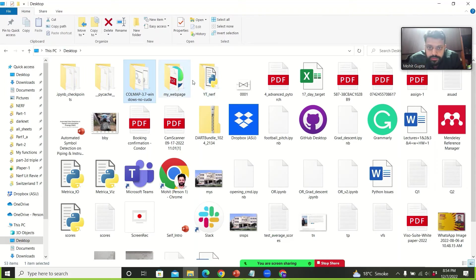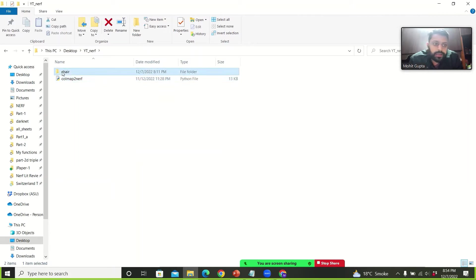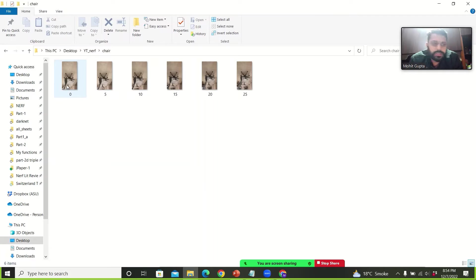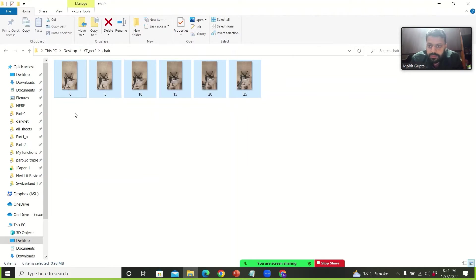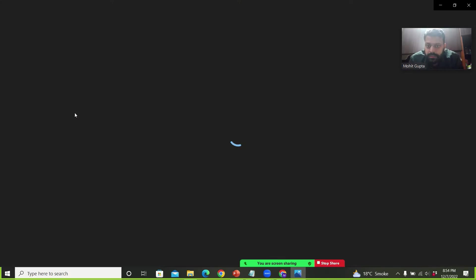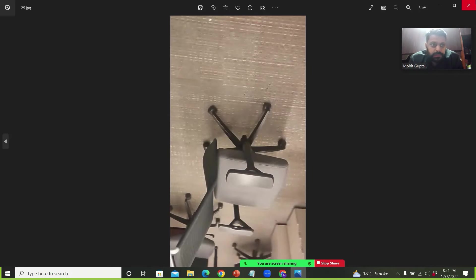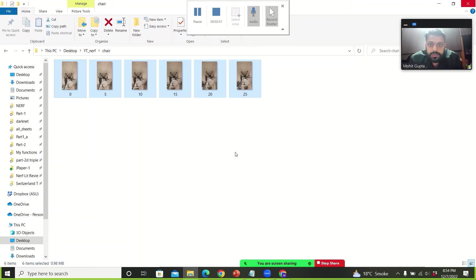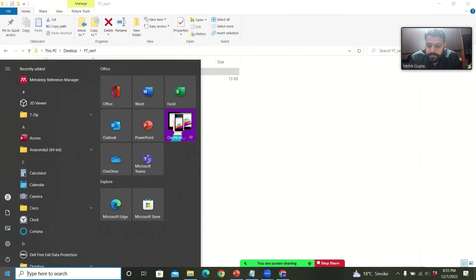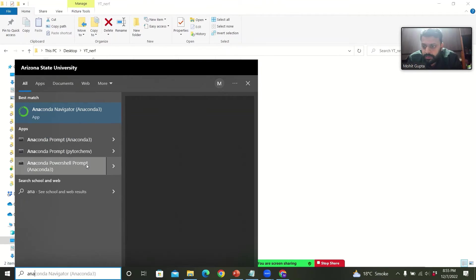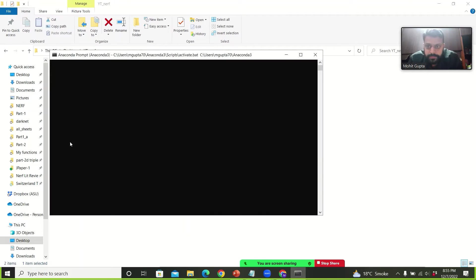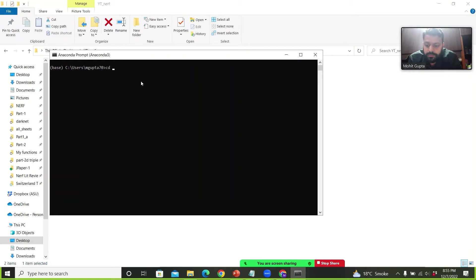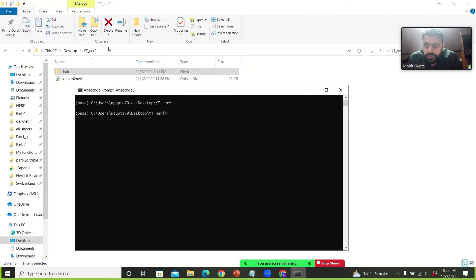So I have downloaded it here and here I have few images for the chair. And suppose I want to create the NeRF of this chair. These are like five images. So now here I will open my command prompt. And then I will go to my this folder. So now I am in this folder ytnerf.